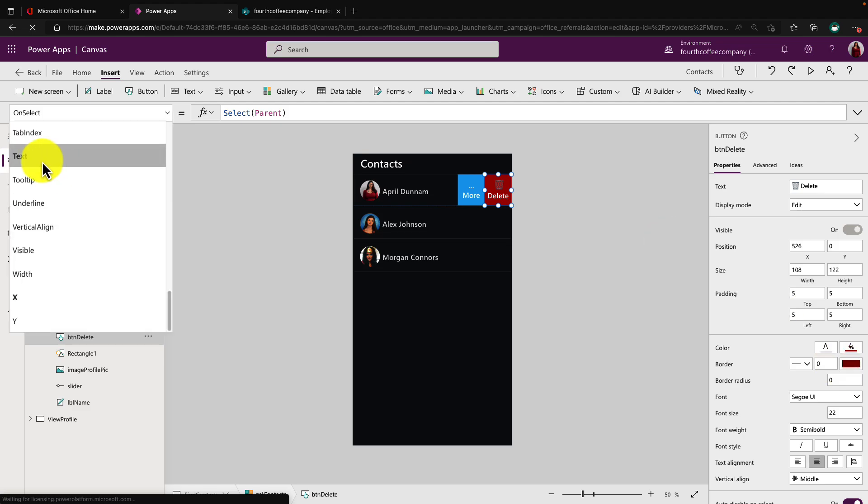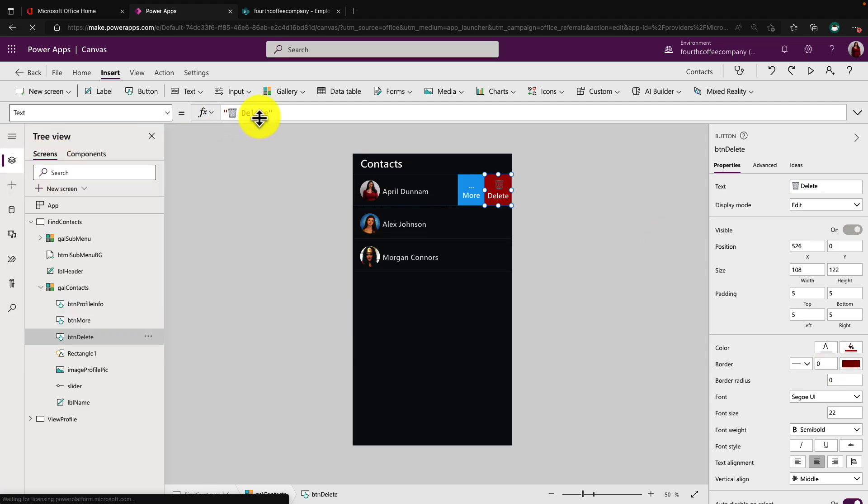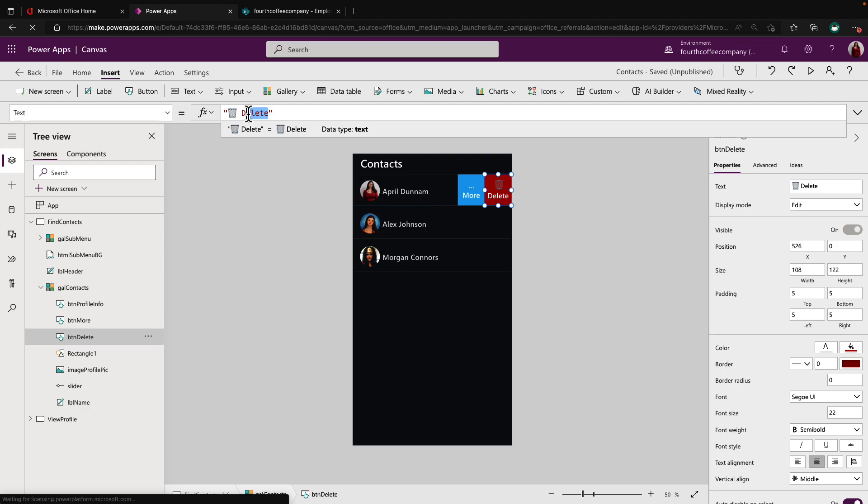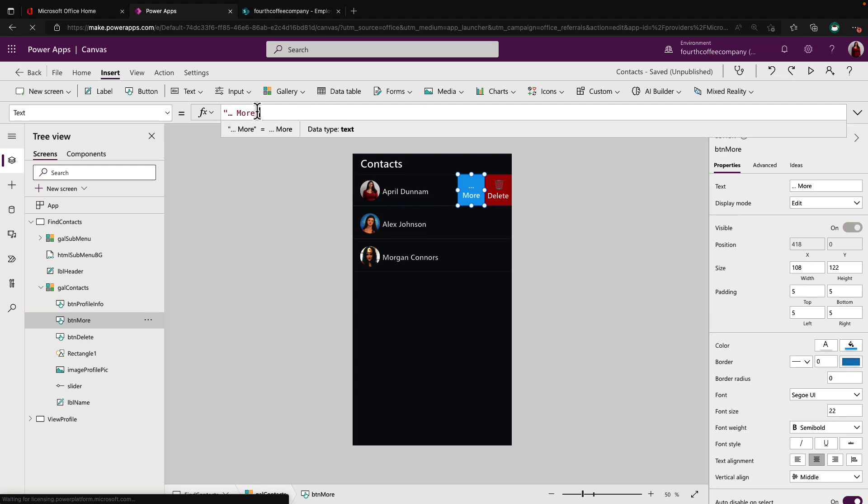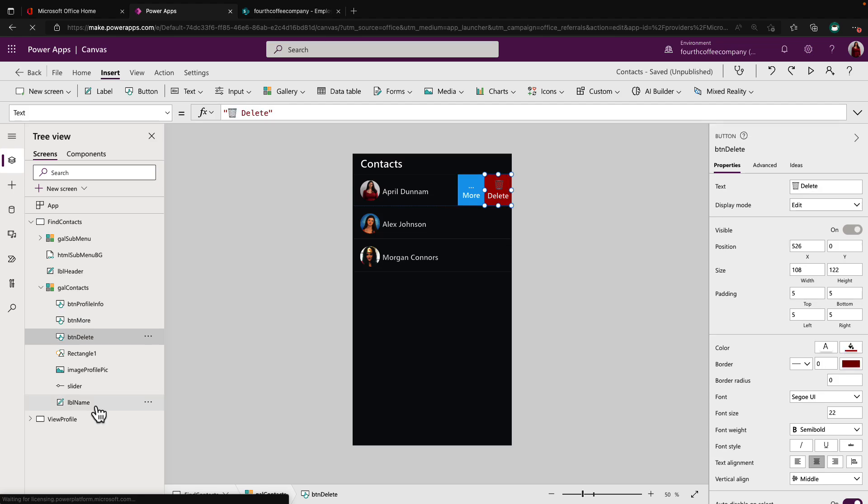If we look at its text property, I hard coded the word delete and I simply pasted in an emoji from the emoji shortcut keyboard to have a waste basket icon in there. For the more button, same thing. All I did was change the border radius and the fill color. And on the text property, also use the emoji keyboard for these three dots and the word more. So that's about it for the design aspect.